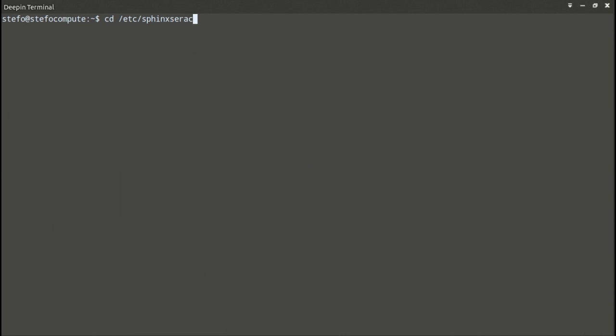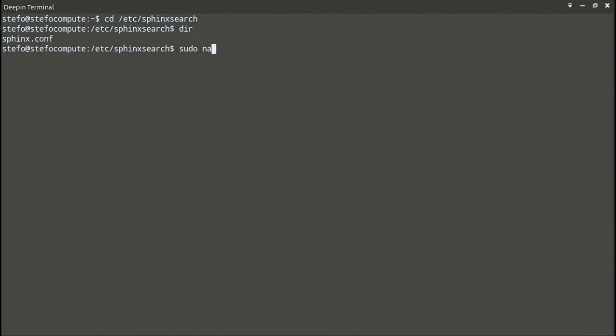So let's configure Sphinx. But I already have, so let's take a look at the Sphinx configuration.